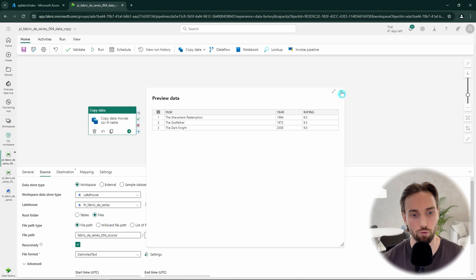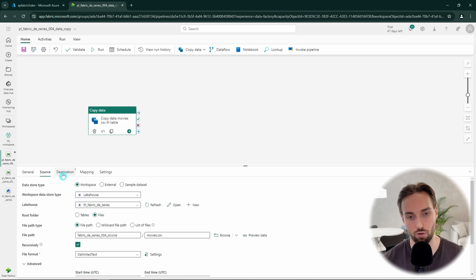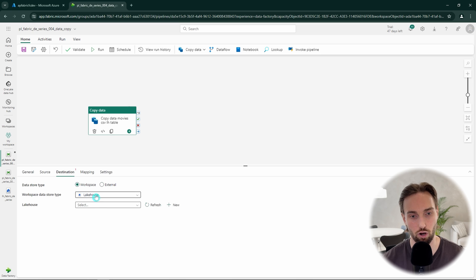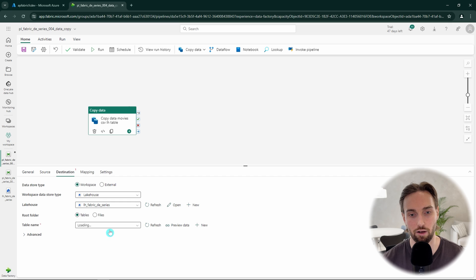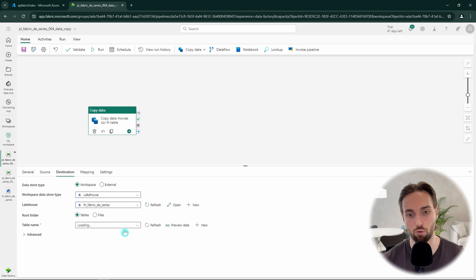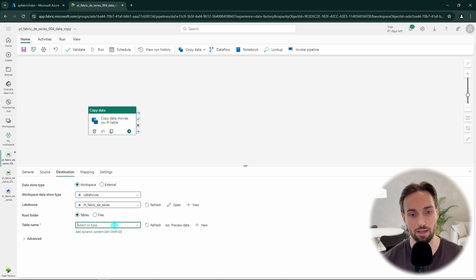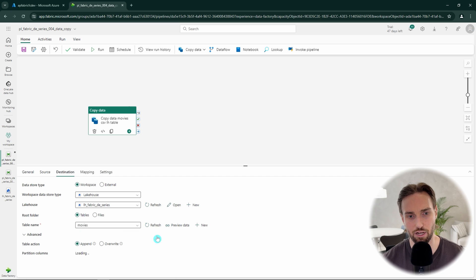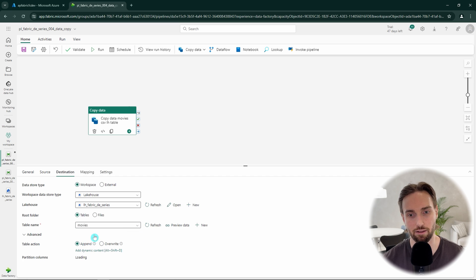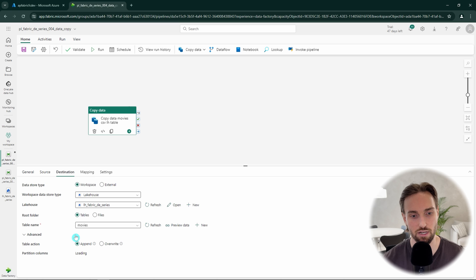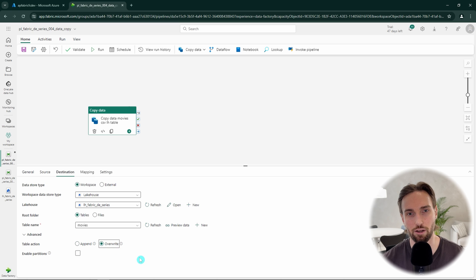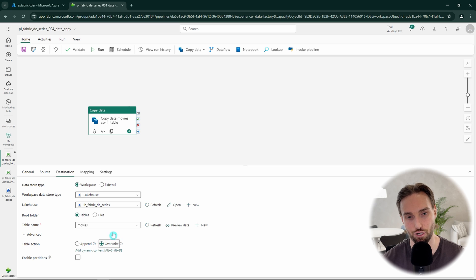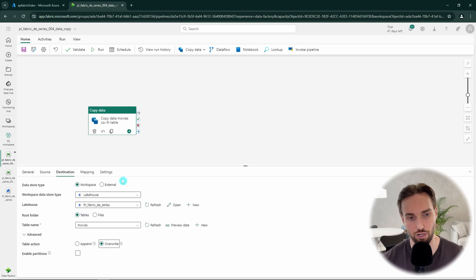Now we can move to the destination configuration. Here again, we will select our lakehouse to be the destination for our copy. However, now we are going to use the tables as the root folder and then write the table name here that we want data to be copied into. I'm going to name our table just as movies. Under the advanced section, we can choose if we want our copy data to append the data to the table or just overwrite it with a new data. Since we don't have a table there yet, there is no need to append the data and we can just select the overwrite option. Now we are done with our destination configuration.